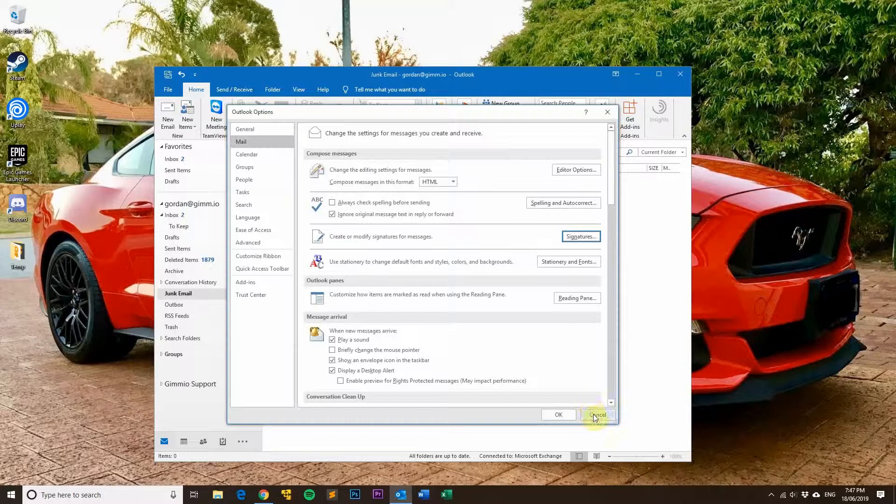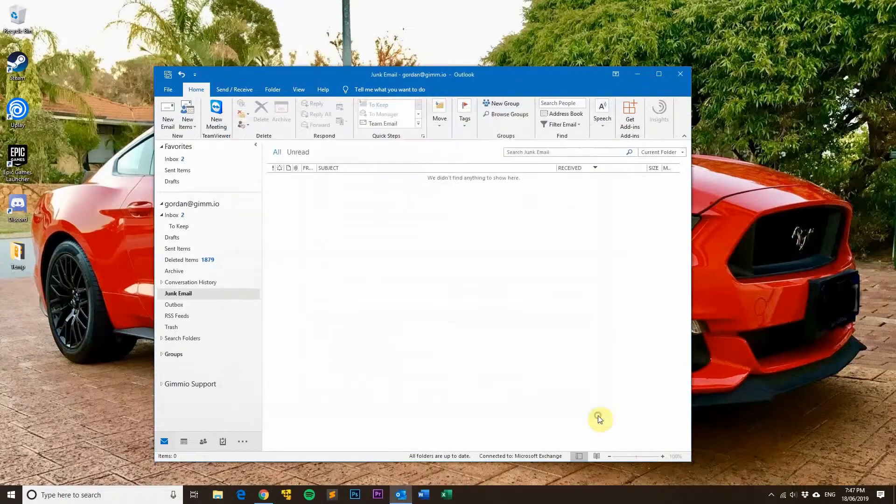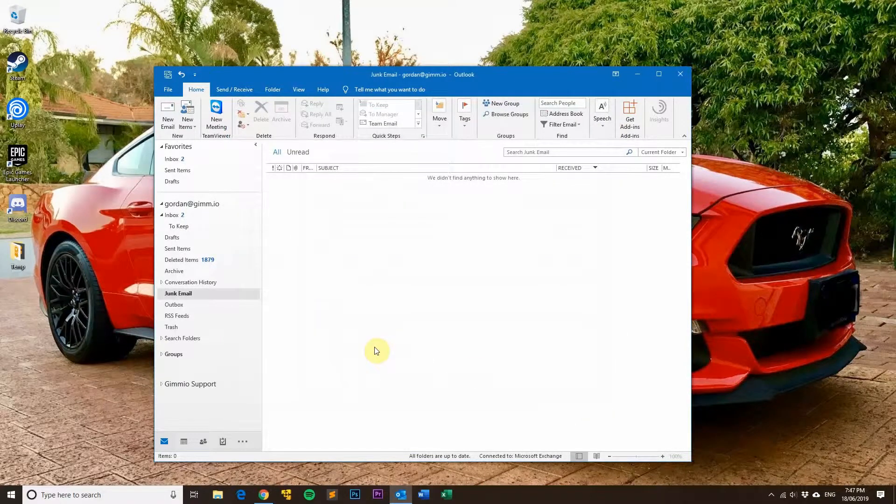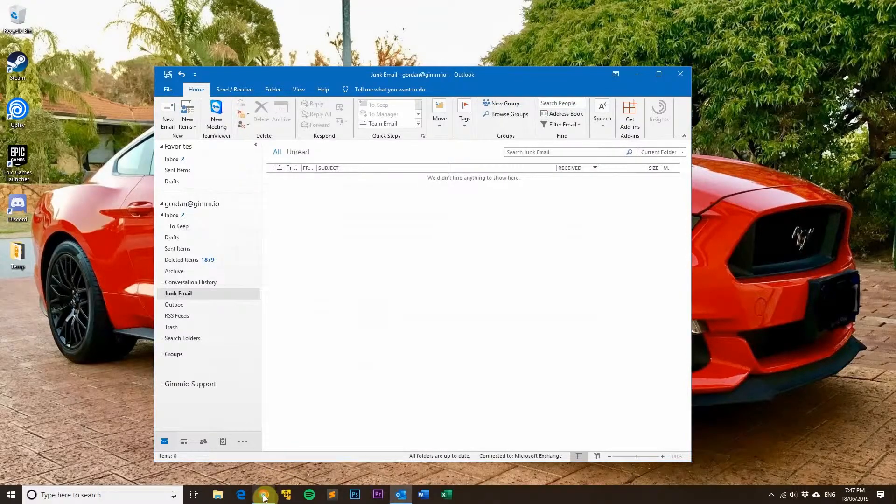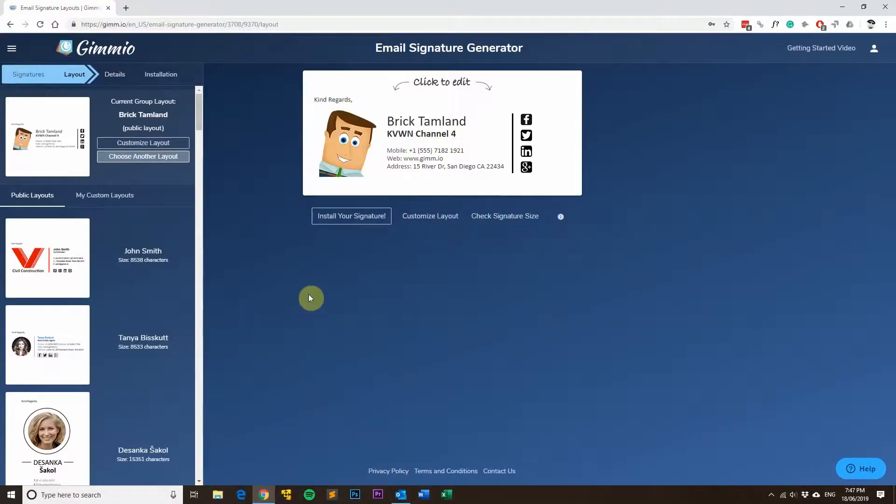If you're looking to replace your email signature, I might suggest a tool that will help you out a lot. It's a tool we've developed called Gimeo and it creates email signatures really easily for you.